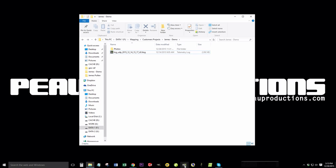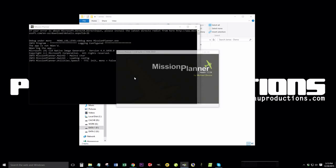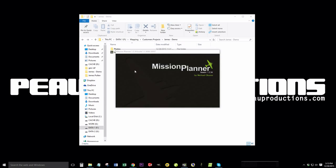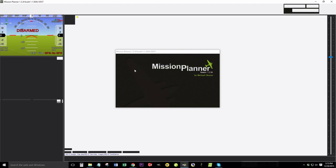You're going to need Mission Planner installed to open the t-log file. Once you have Mission Planner installed, go ahead and open it.